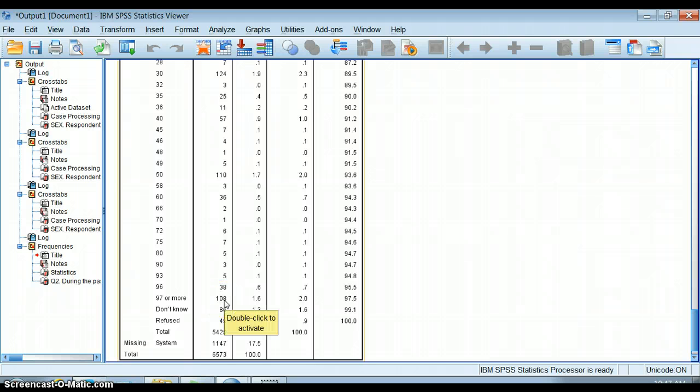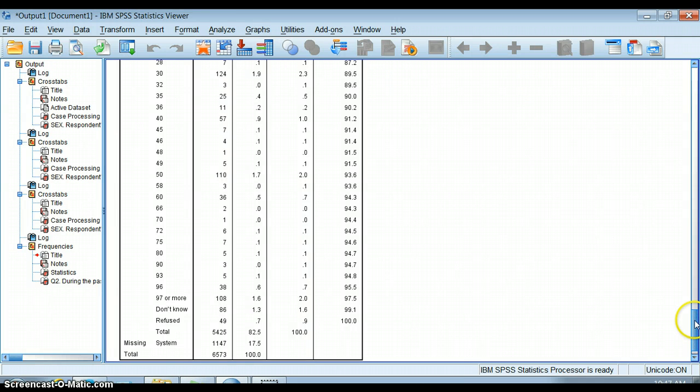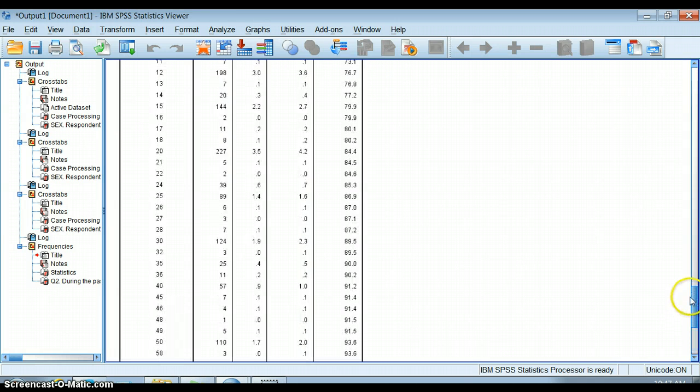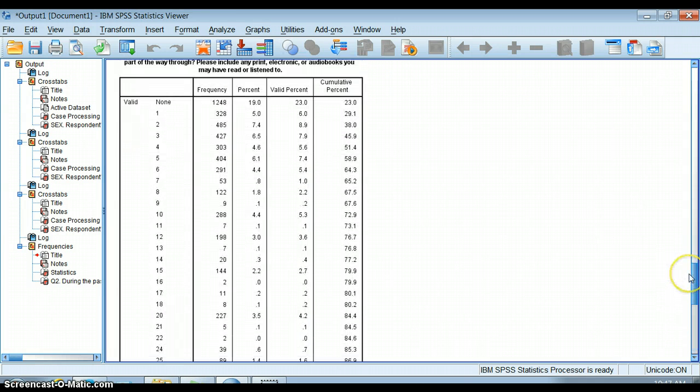I want to think about some meaningful divisions here. If I only need to make a couple of groups, I probably want one to be people who read none - no books last year.